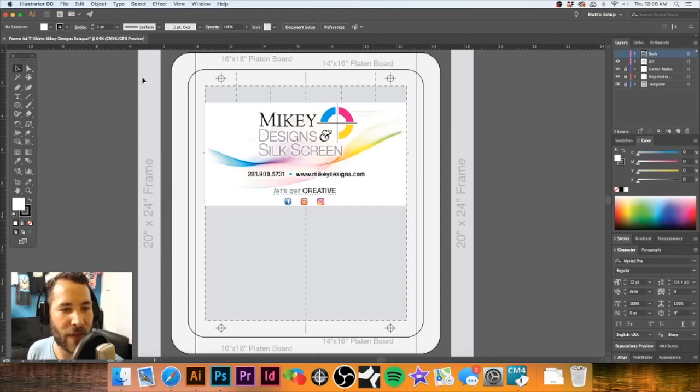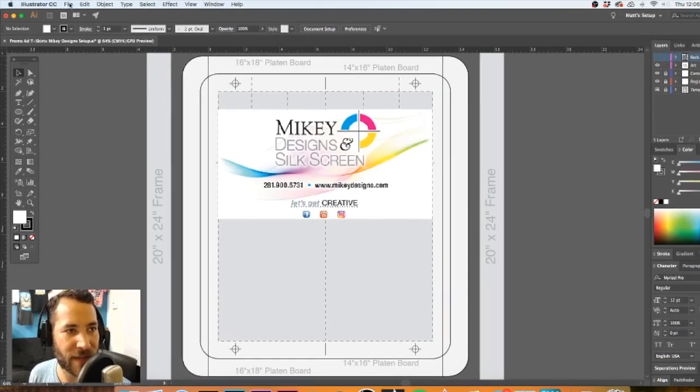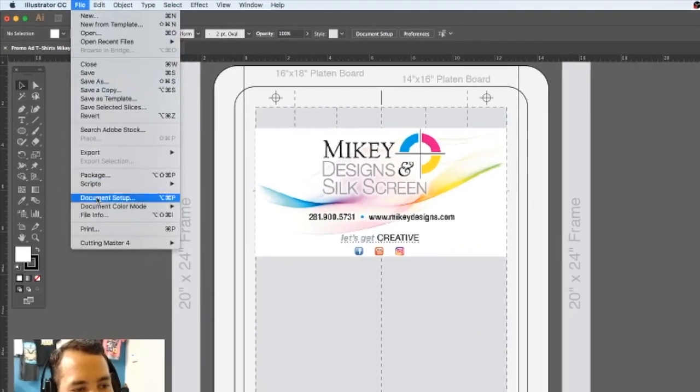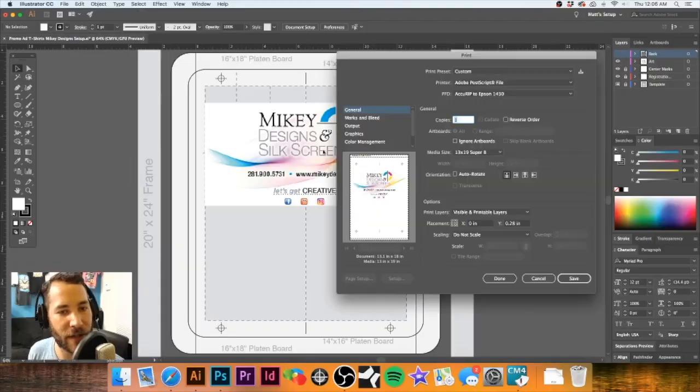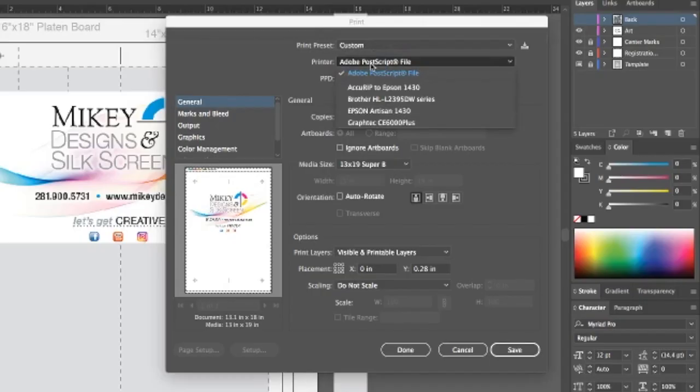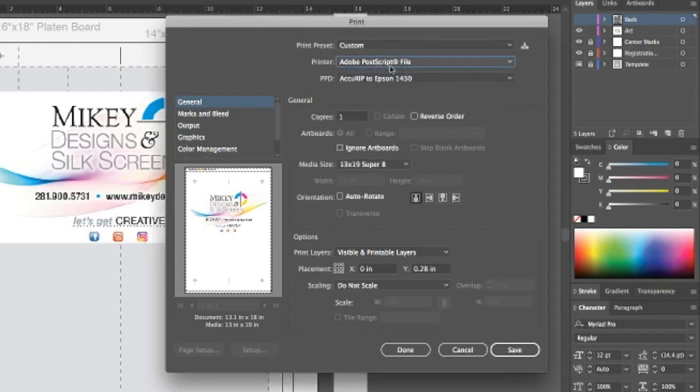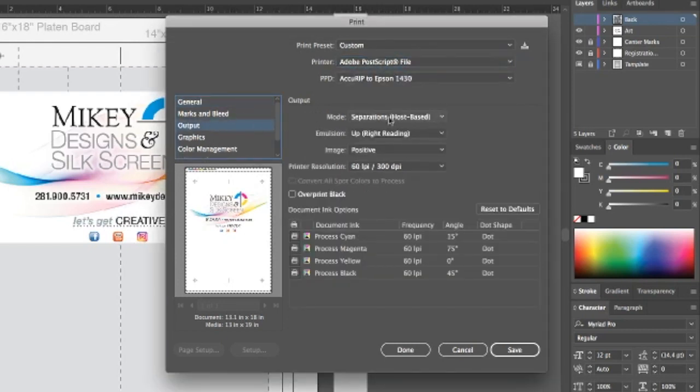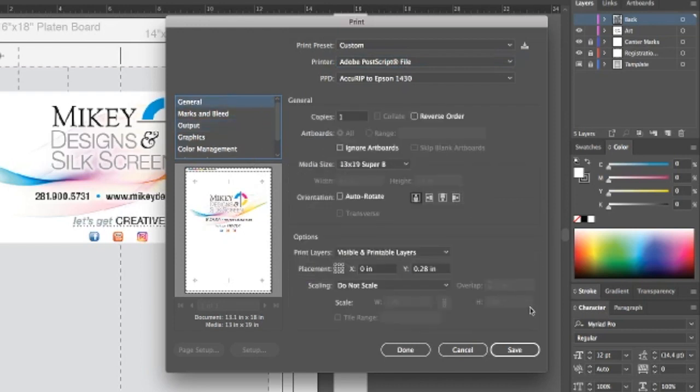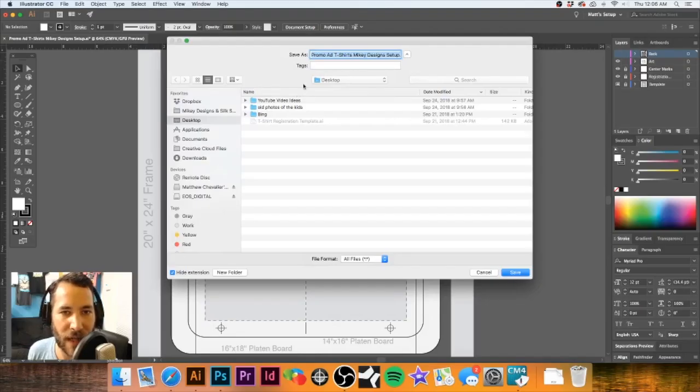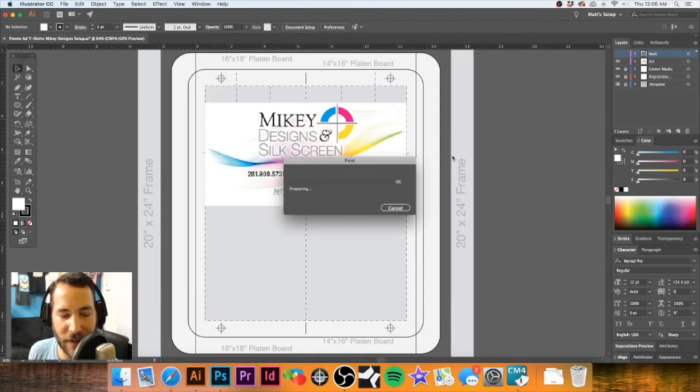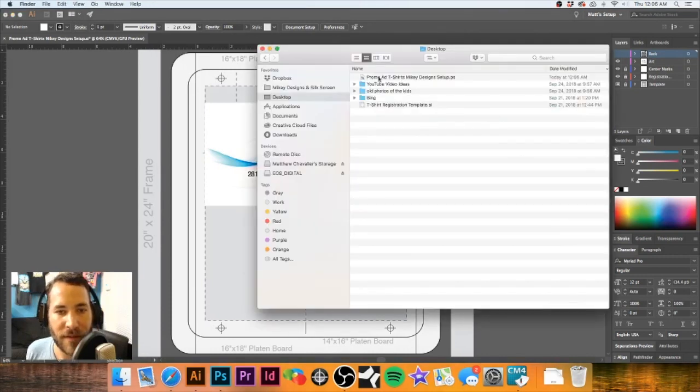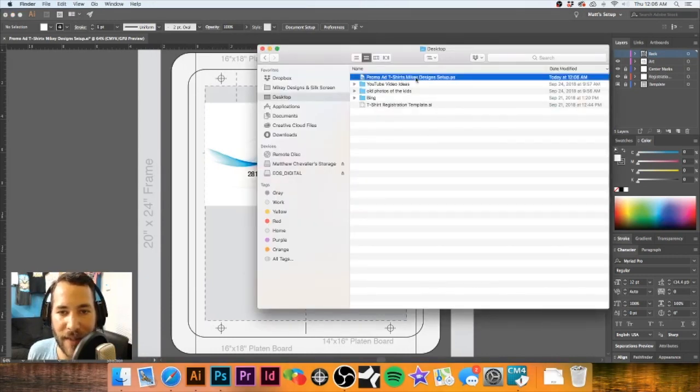The first thing I'm going to do is go to File and Print. You want to be sure that Adobe PostScript File is selected. And then the next thing we're going to do is go to Output, make sure it is on Separations, which we're good there, and we're going to go ahead and hit Save. Now I'm just going to save this to my desktop and it's going to save it as a PostScript file.